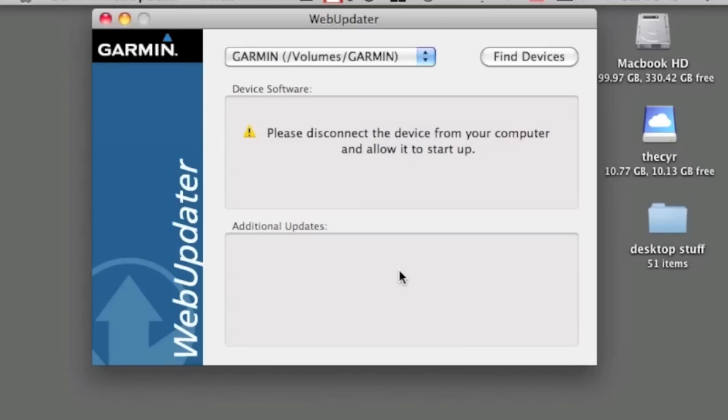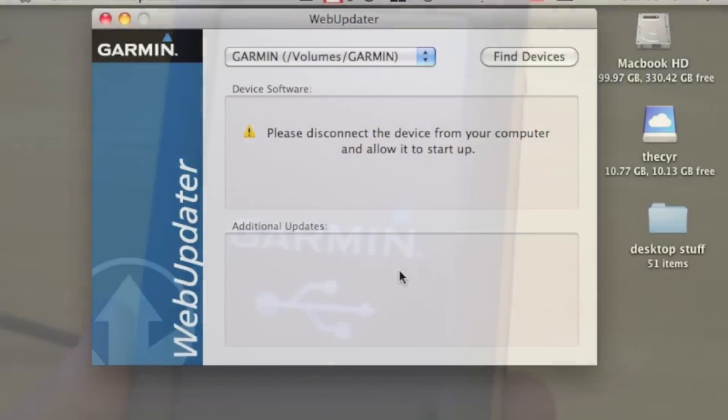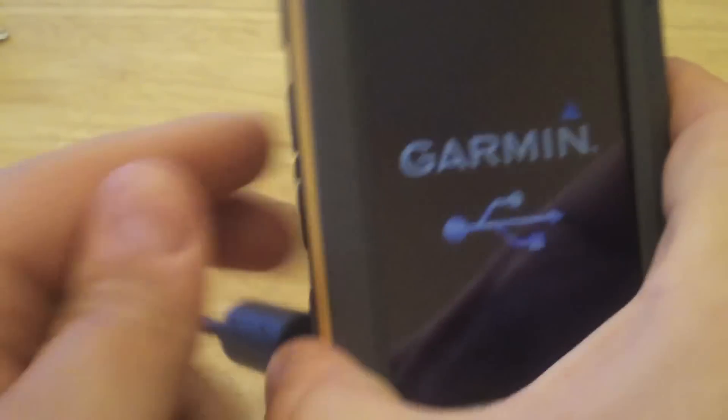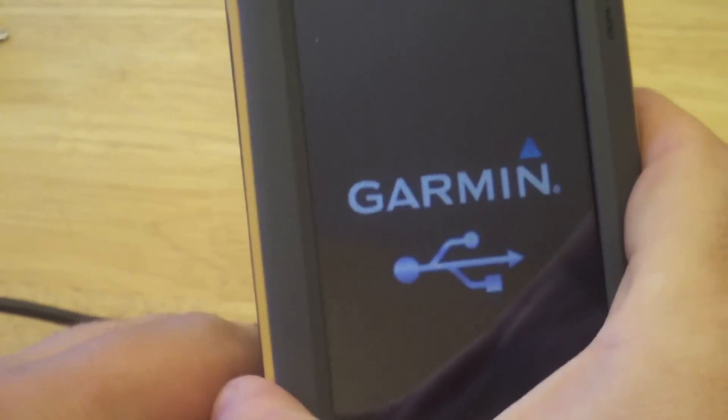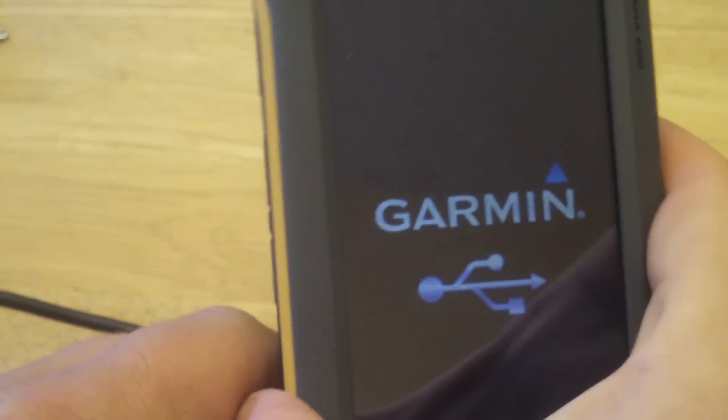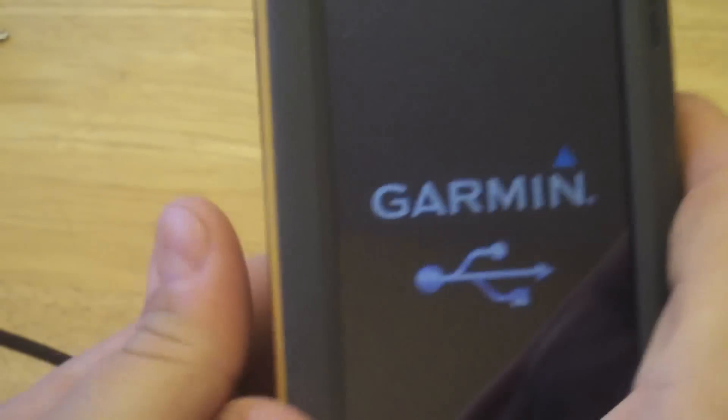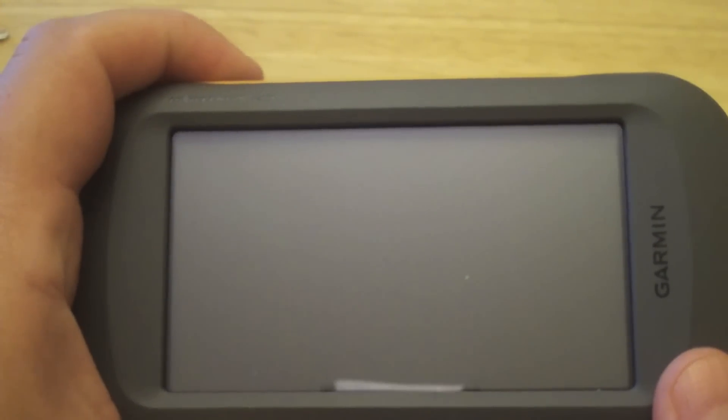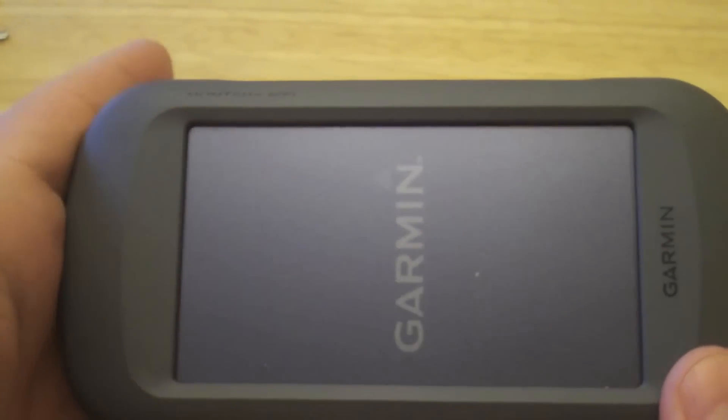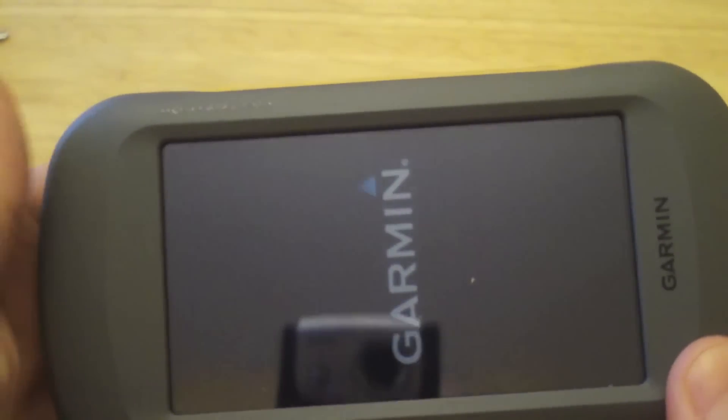All right, now we're done updating. We're just going to disconnect the device from the computer and allow it to start up. Let's switch back over to the GPS and complete this task. All right, we're back. We're just going to remove the USB cable and allow the unit to restart. Turn it back on.